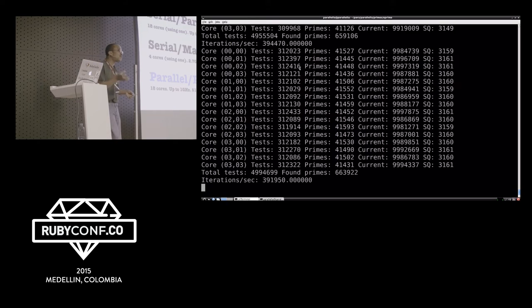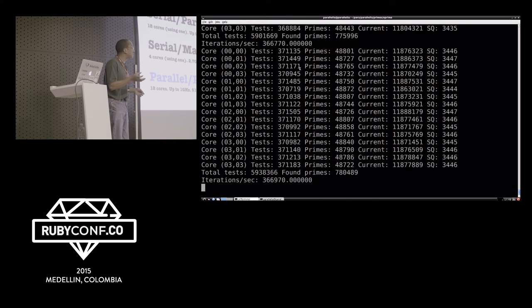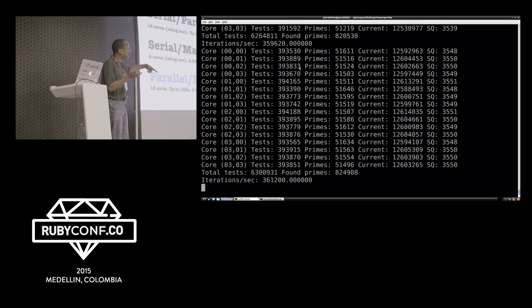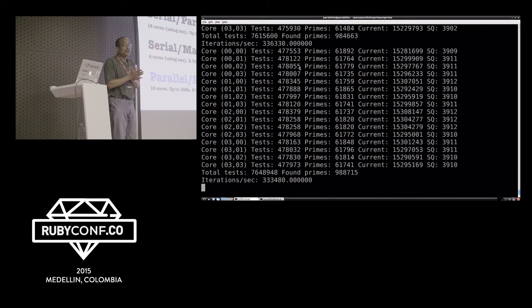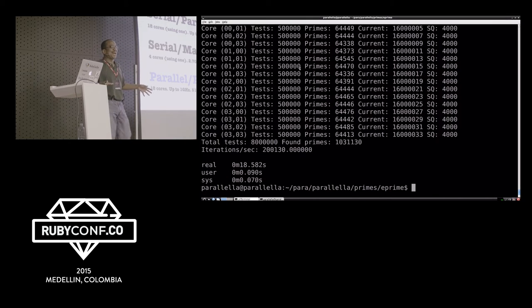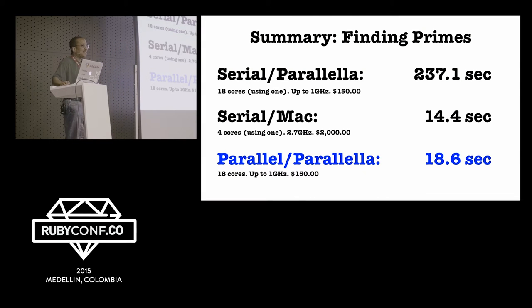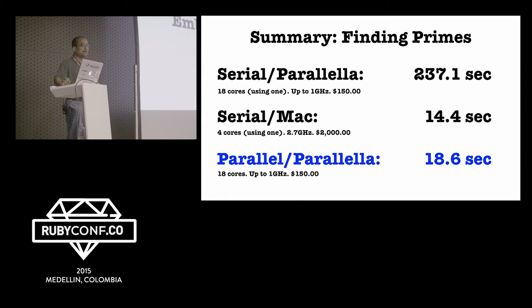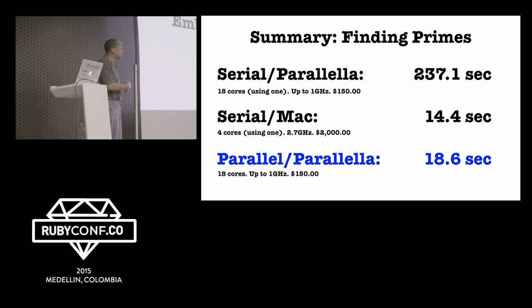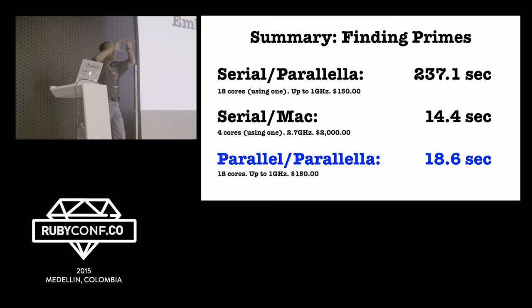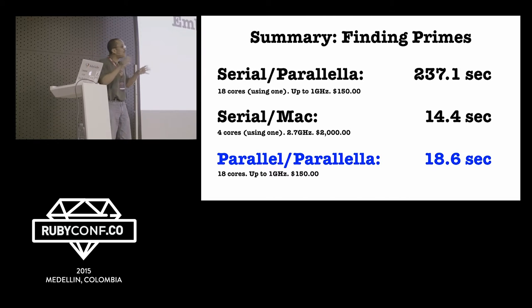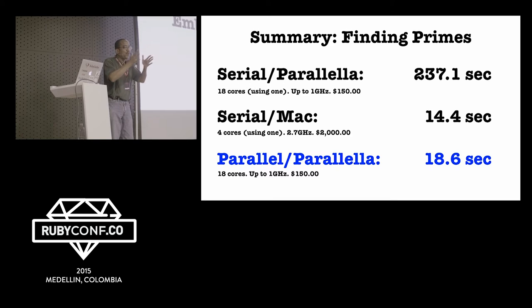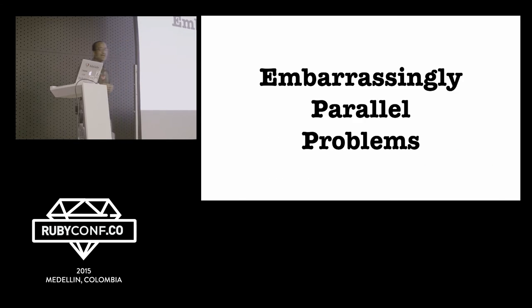You mean to tell me this $150 computer, if we write our programs in parallel, it can perform almost as well as a Mac? Well, don't throw away your Macs. This is an example of what we're calling an embarrassingly parallel problem or an embarrassingly parallel program. It's embarrassingly parallel because the next result is not dependent on the previous result. It's very easy to divide the problem into pieces such that when you divide it up, the result in one piece is not dependent on pieces elsewhere. So it's embarrassingly parallel, and there's some problems that are like that.